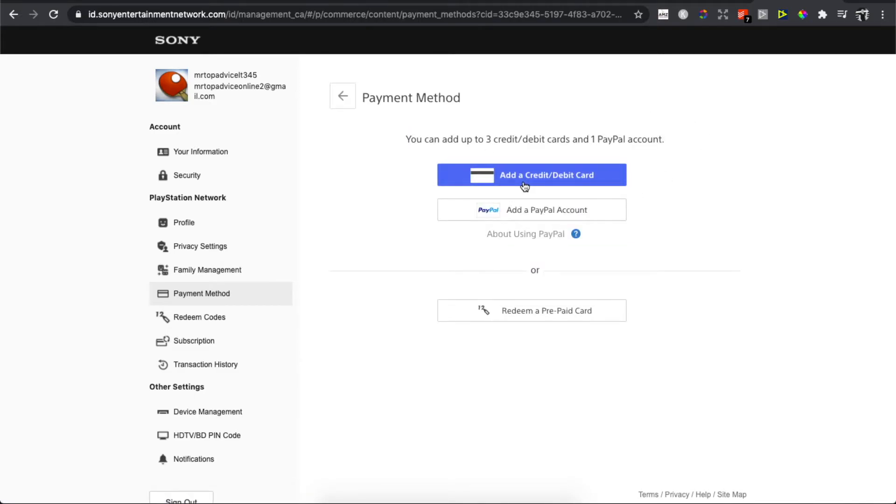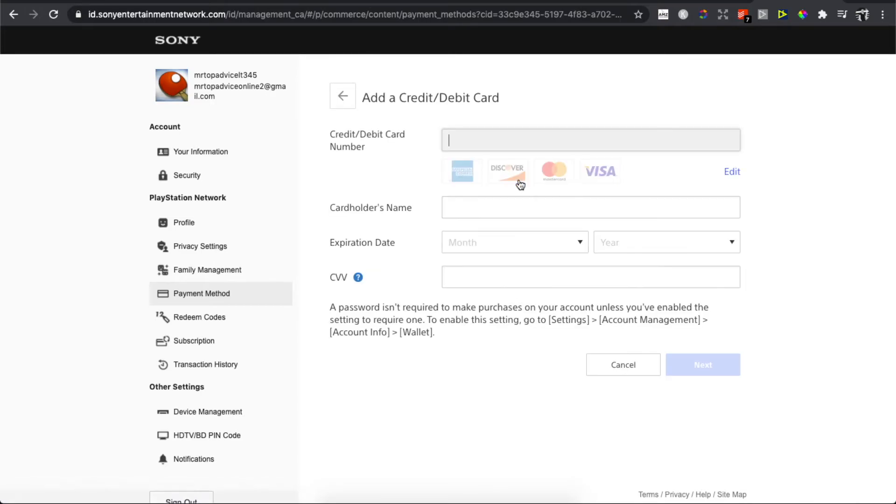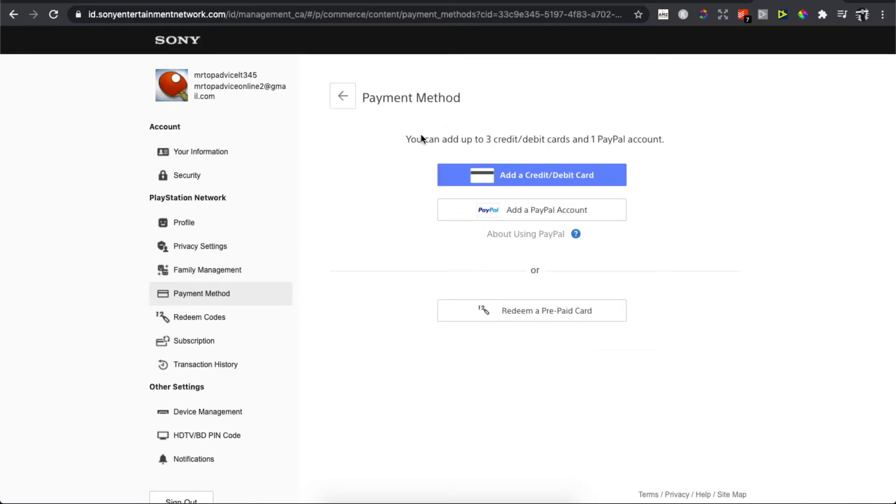Here you have the options. You can add credit or debit card here. As you can see, you can add up to three cards.